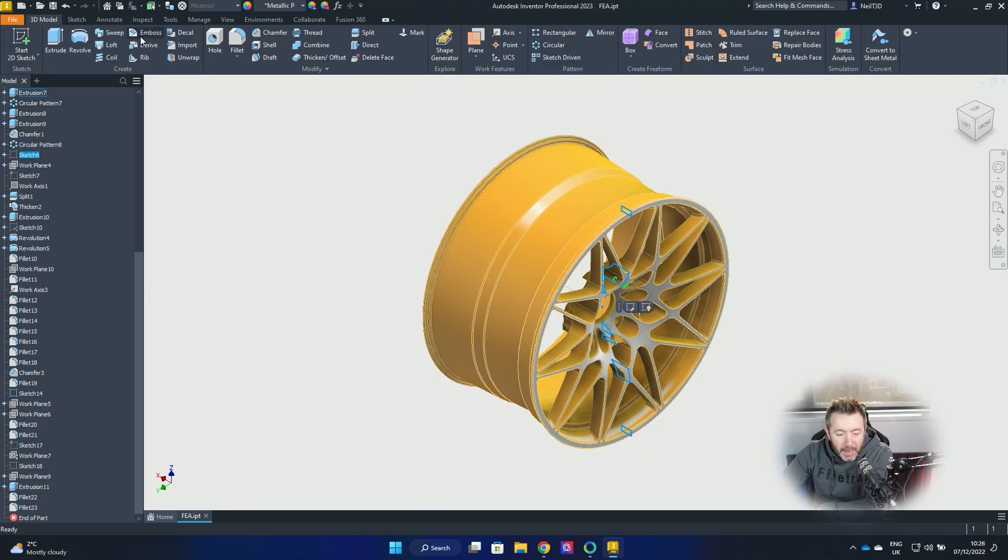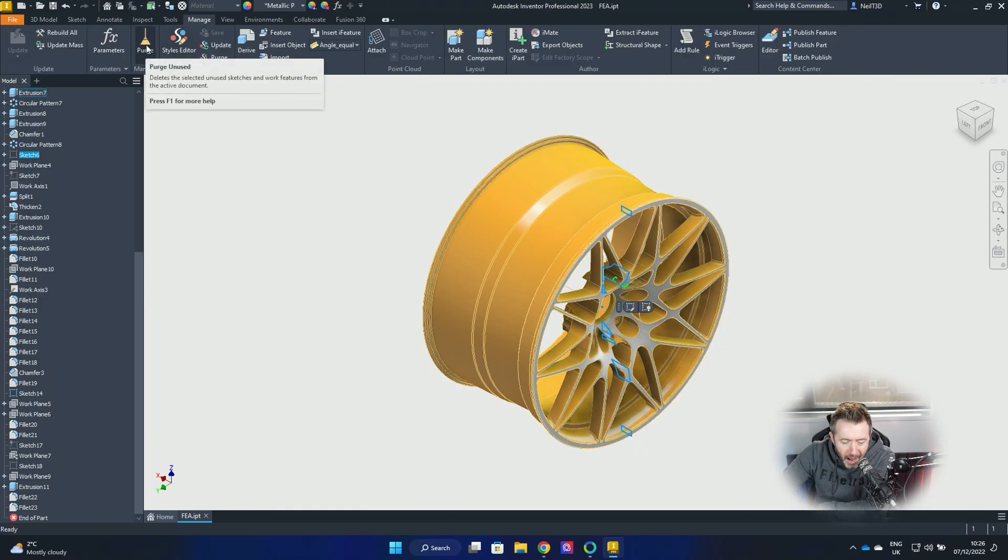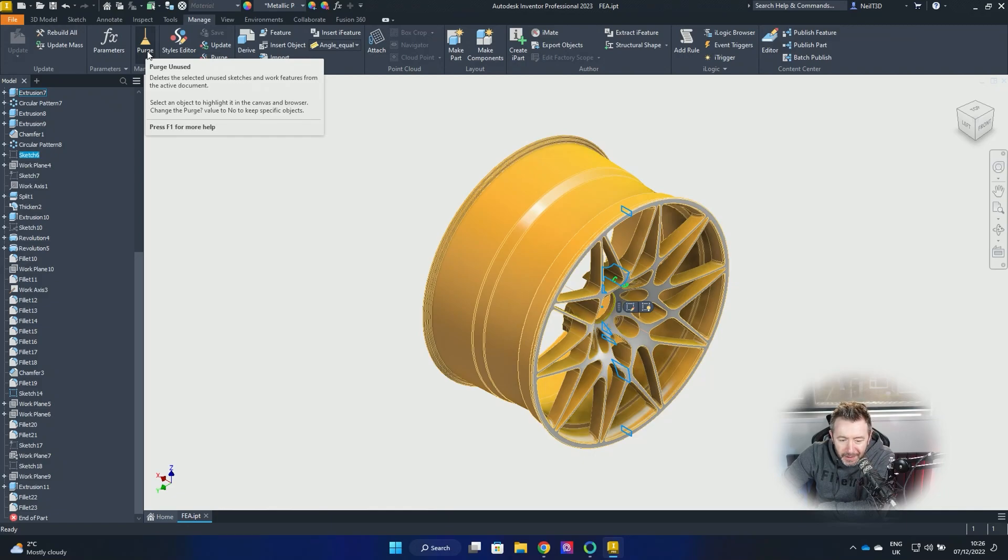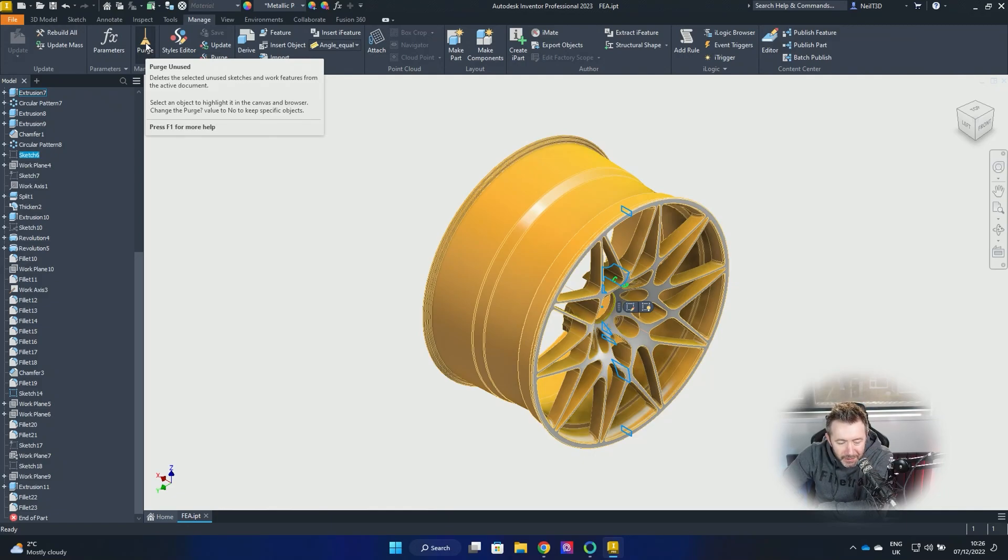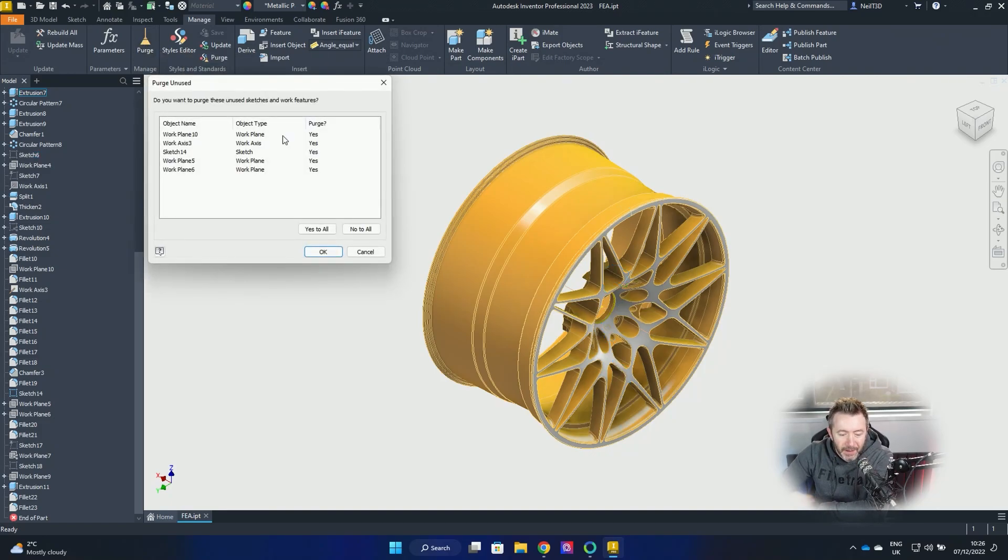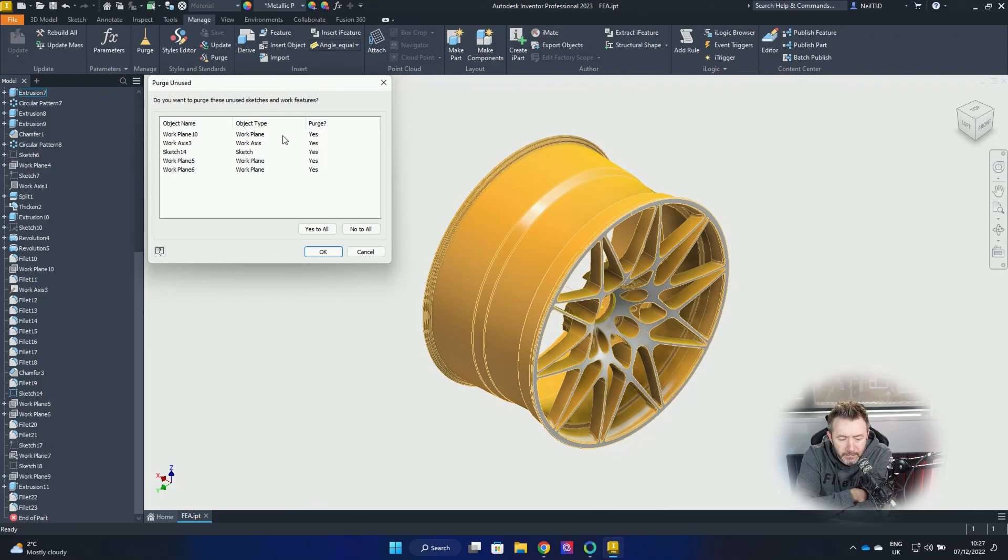So what you've got now on the Manage tab is this... I think it's meant to be a brush or a broomstick. Looks more like an orange potion vial, elixir vial to me, but never mind. Whatever. Click that. And you get this box that says these are all the stuff in your browser that's not getting used. Do you want to purge it? That's it.